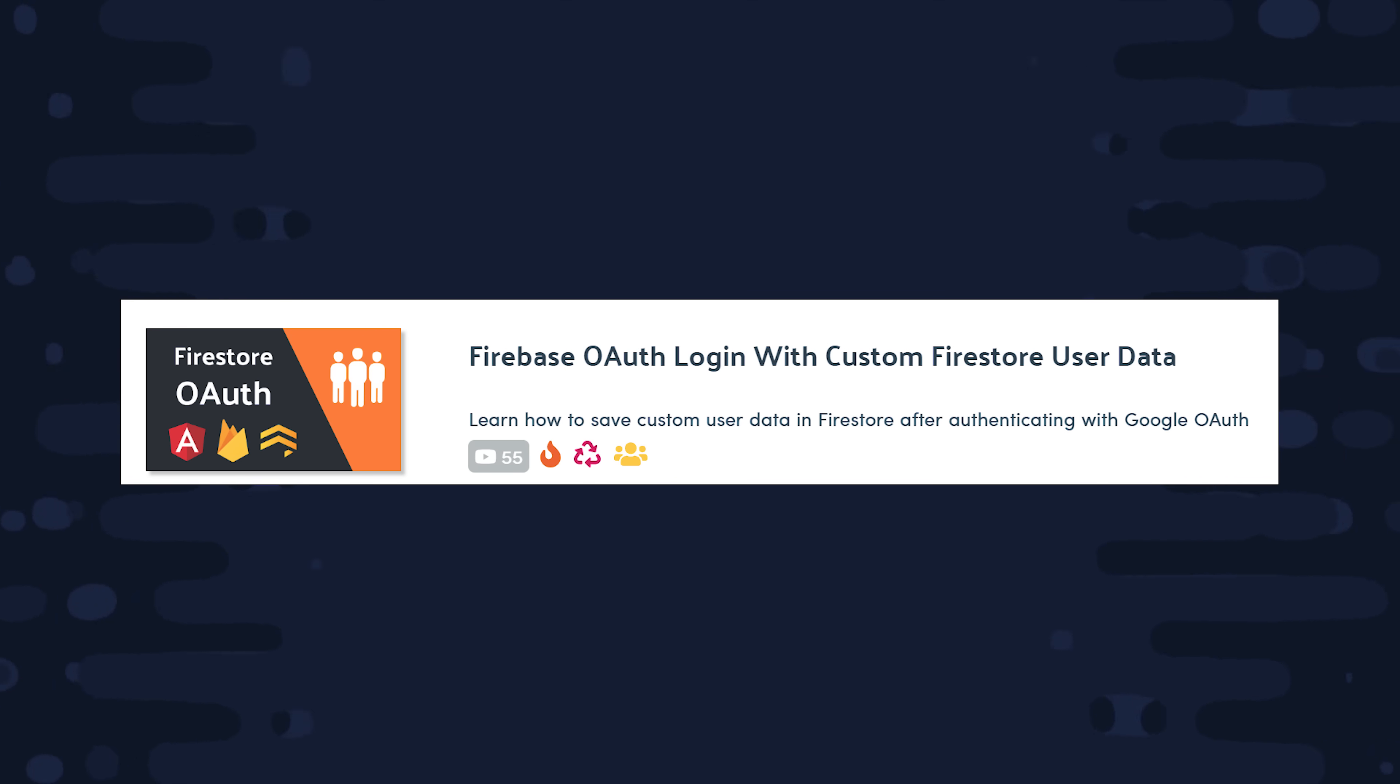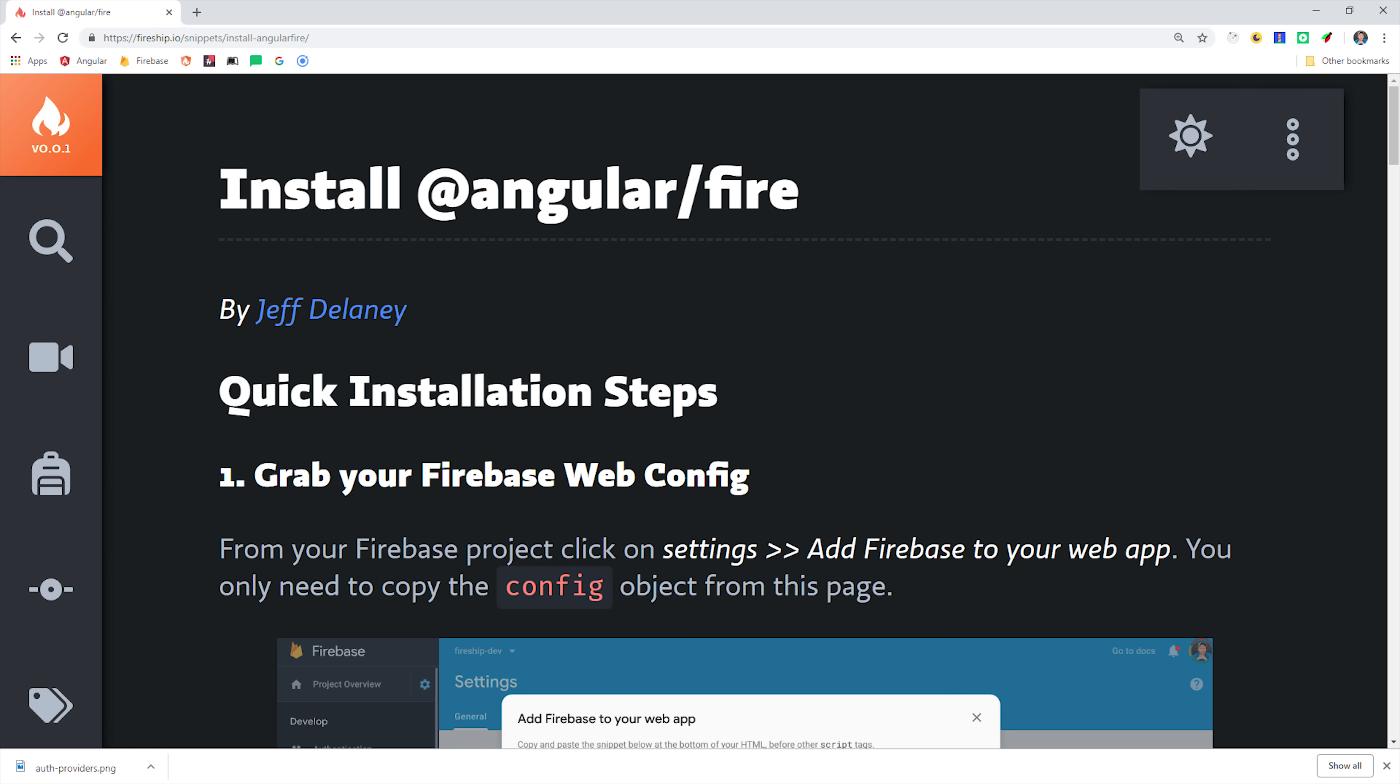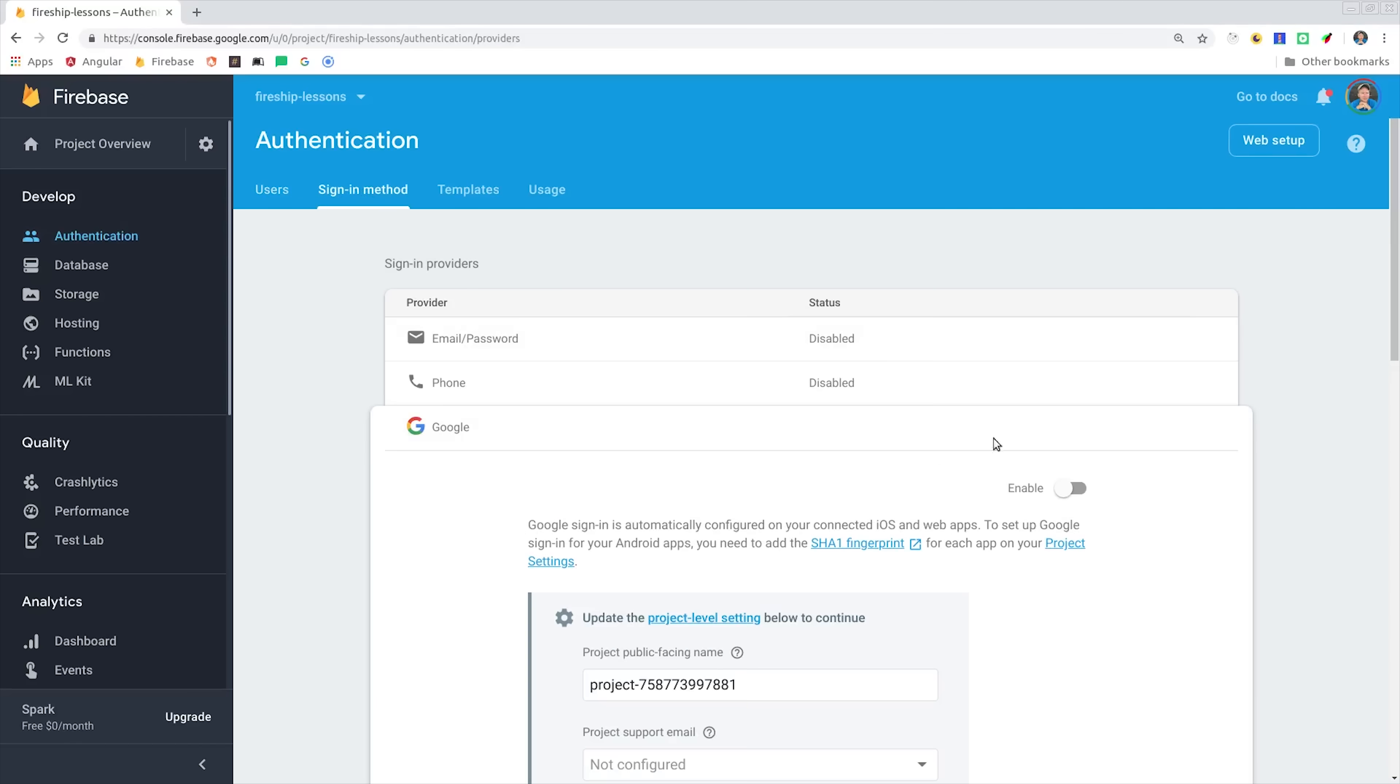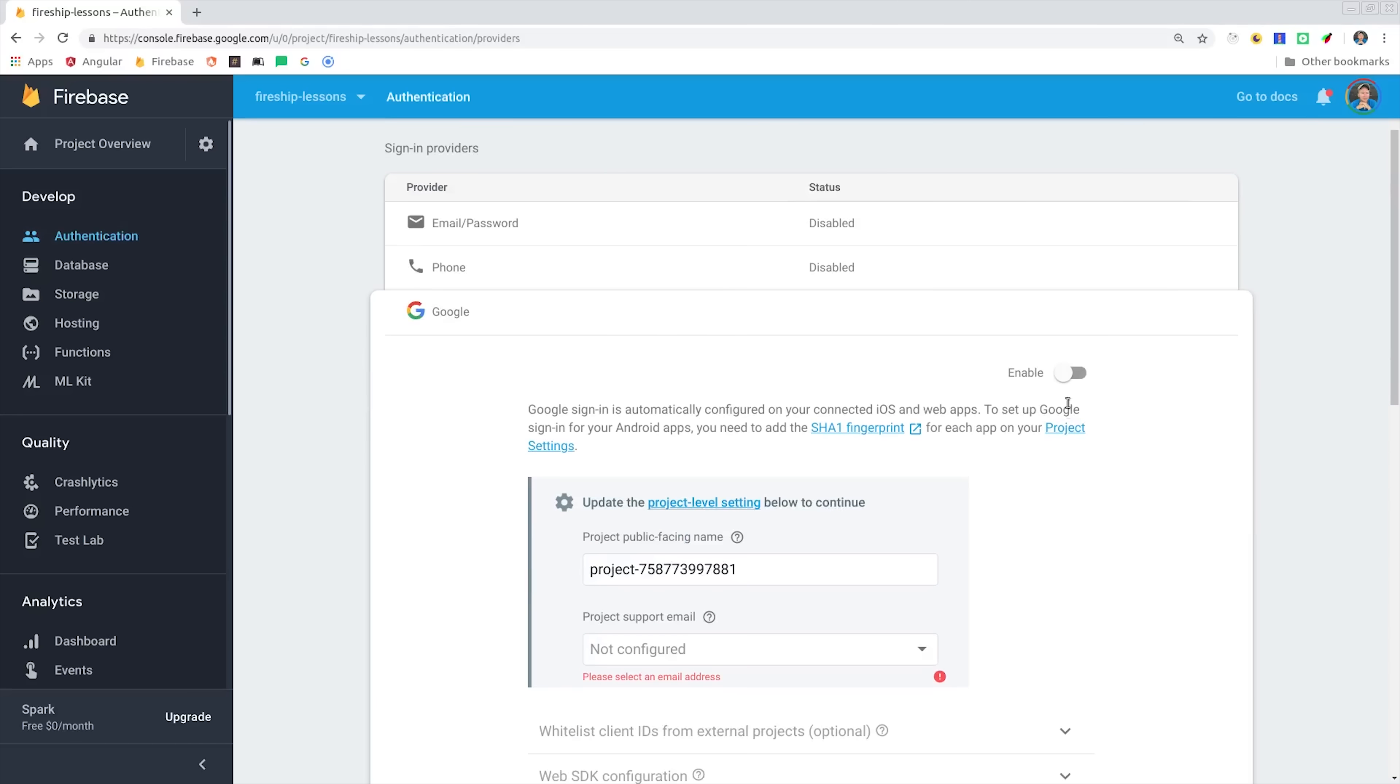To get started with this lesson, you'll need to have an Angular app with Angular Fire and Firebase installed. You can find full instructions for that on the main lesson page. First, we'll go into our Firebase project, and under the authentication tab, we'll enable the Google sign-in method.